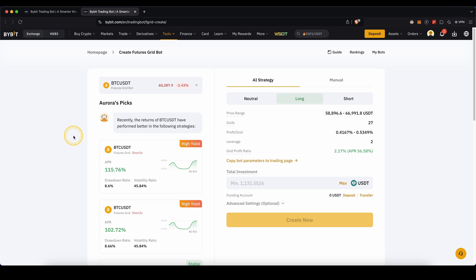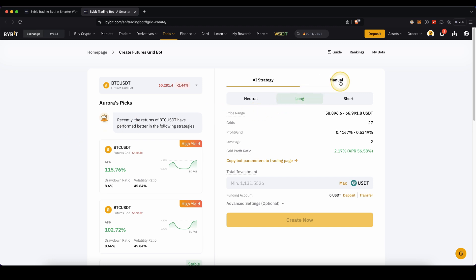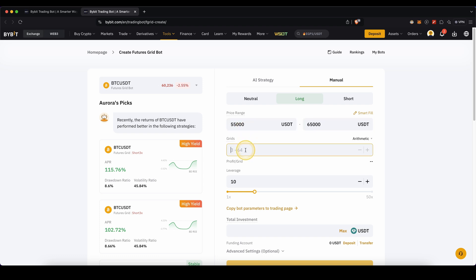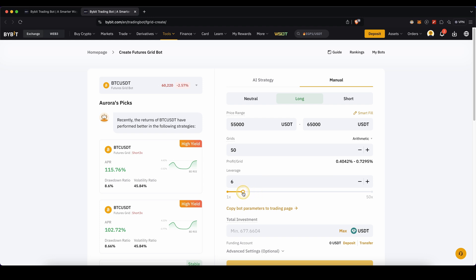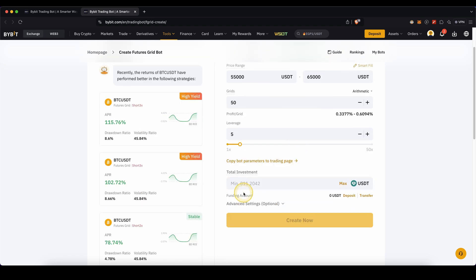You can also go to manual and set these prices by yourself. For example $55,000 or $65,000, and I can set a grid of 50 and my leverage to 5x. I can configure all of these numbers myself if I want to. Enter the amount you want this bot to use and click on create now, and you can build your own bot.